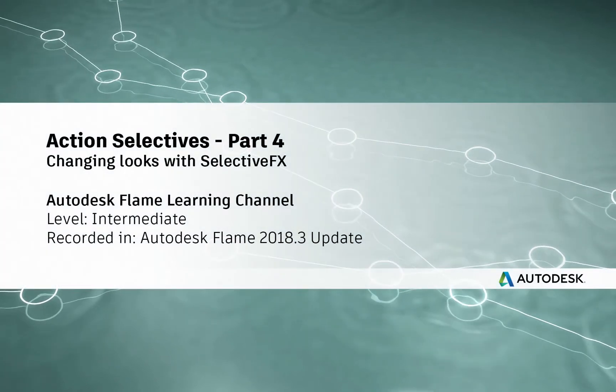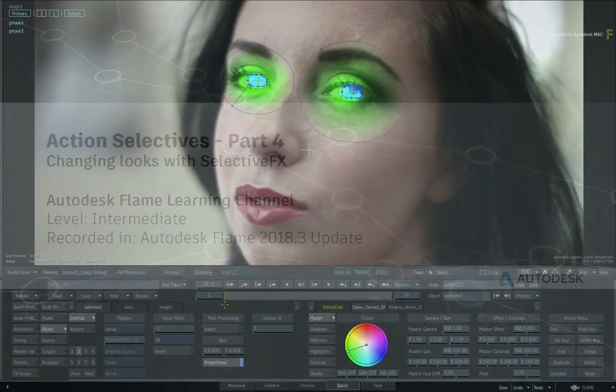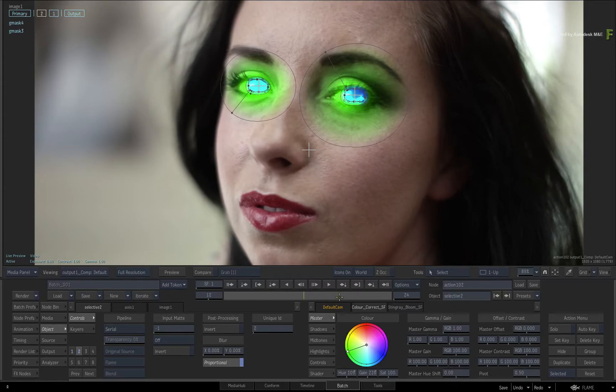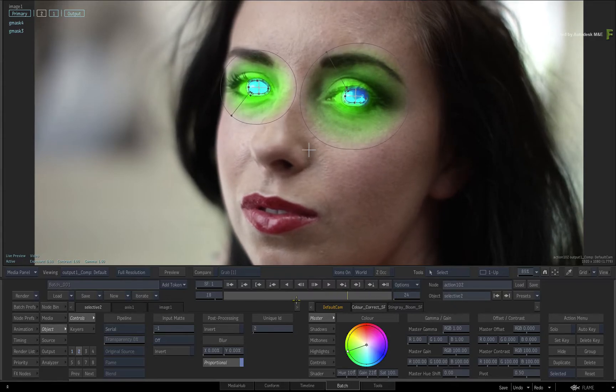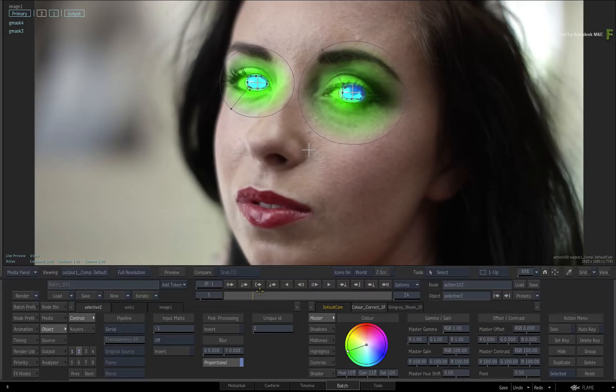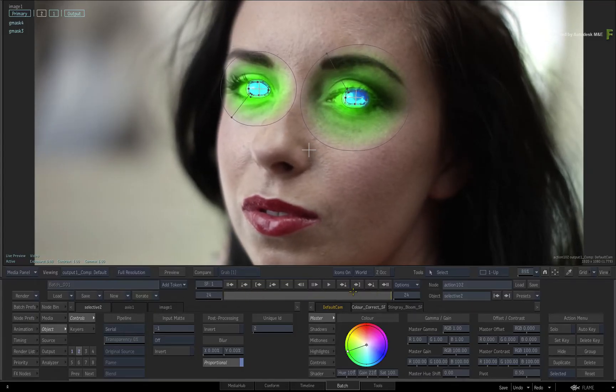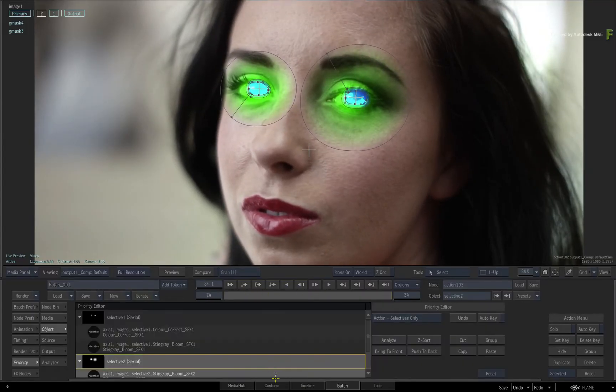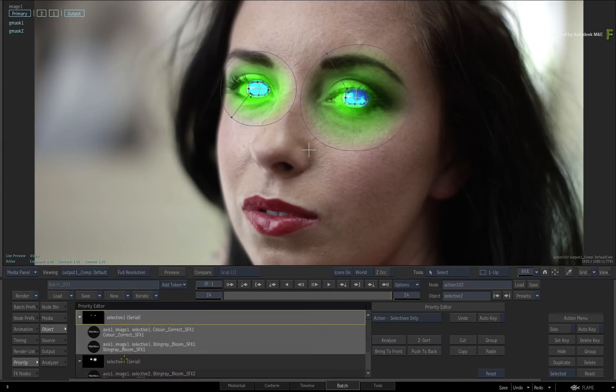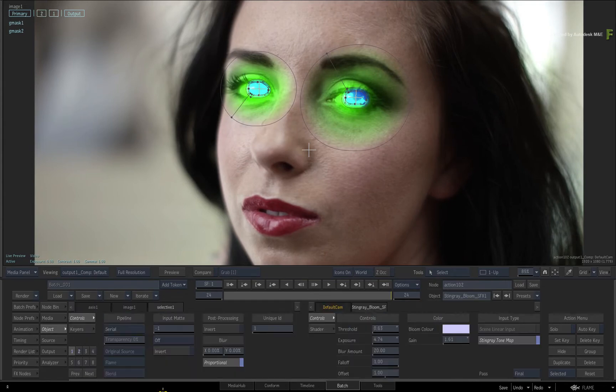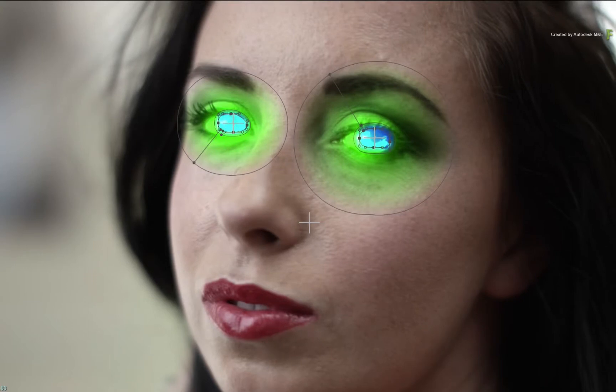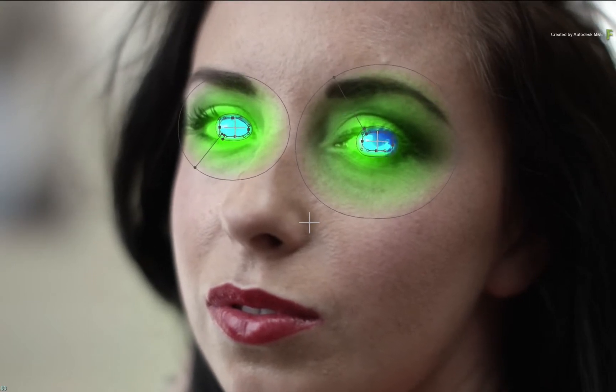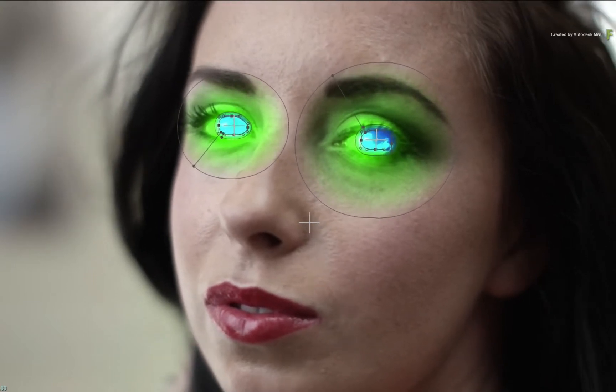Hey everyone, Grant for the Flame Learning Channel. In part 3 on the Selectives in Action, you looked at the workflow of combining multiple selectives to build even further on VFX or look development. You also rearranged the order of the Selective Processing Pipeline to get the look you wanted. In part 4, you'll continue on the same example and use the Selectives to alter her skin.